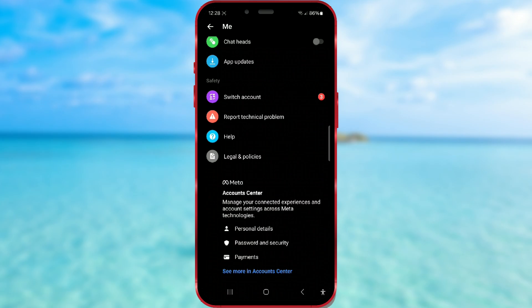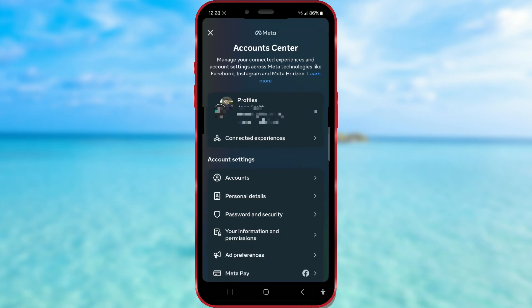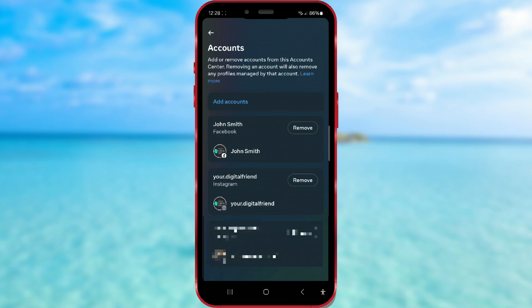Scroll to the bottom of the page. Then open 'See more' in Account Center. Then press on the Accounts field. Here you will find a list of all the accounts you have on Facebook and Instagram apps.